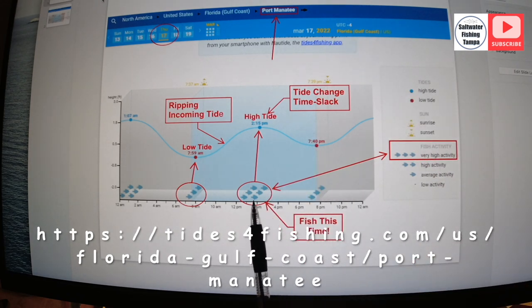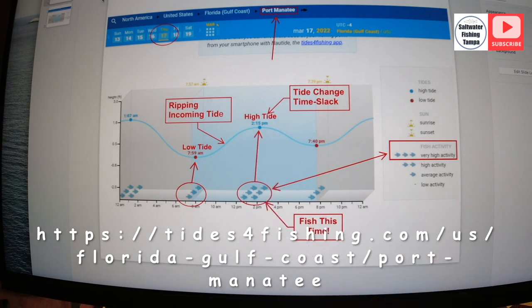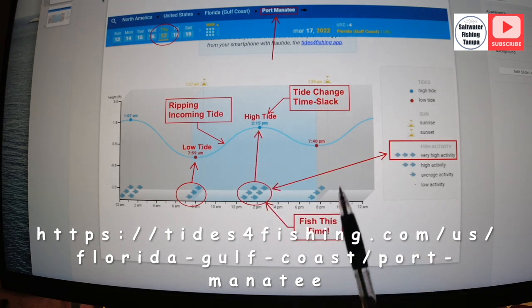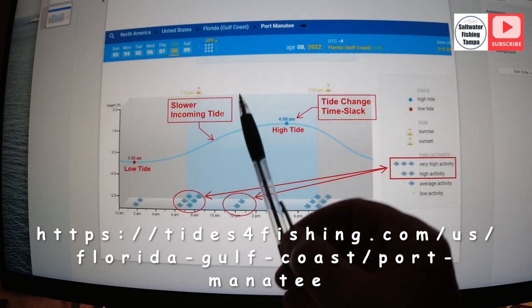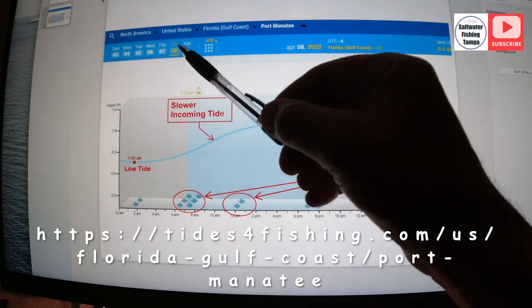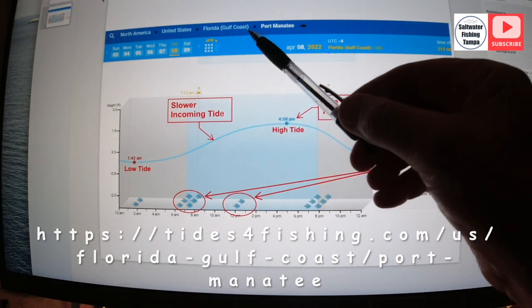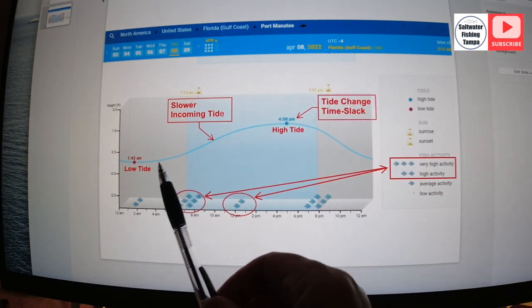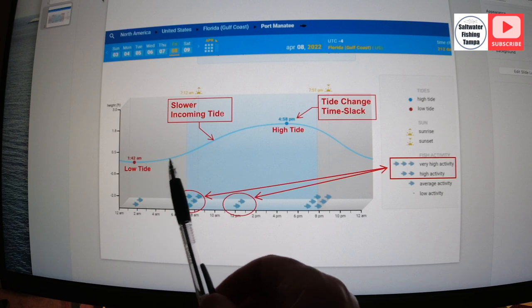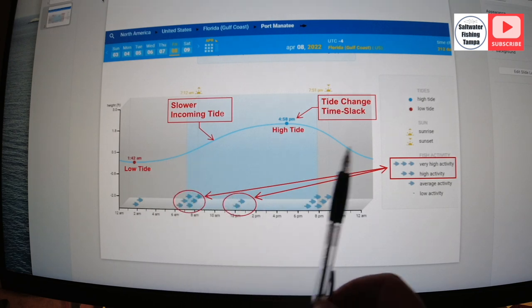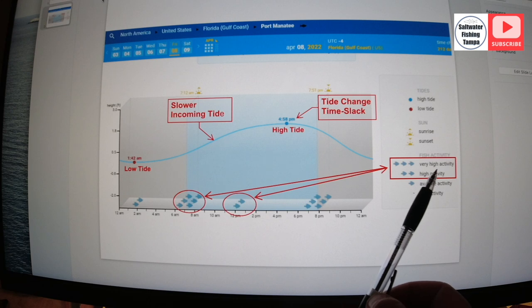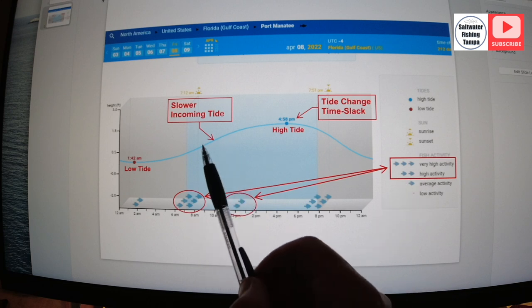I look at the times here. It tells me what it's going to be. And here's another look at this one now. This is Friday, April 8th, Gulf coast Port Manatee. And look at this. I like these tides and look at all the fish right here. Look at the activity. See high activity, really high activity.